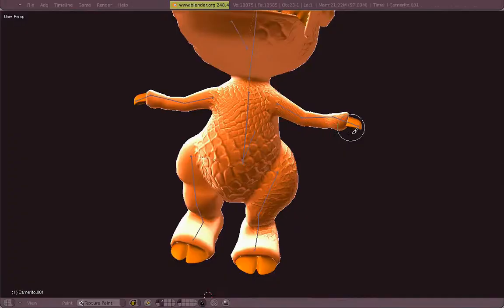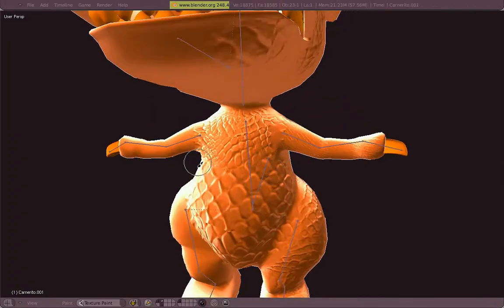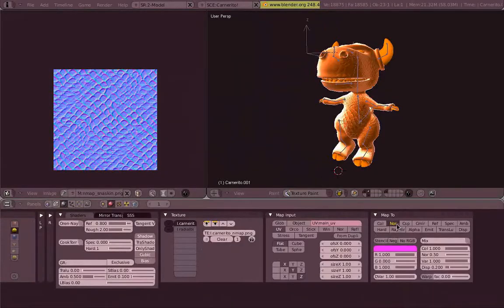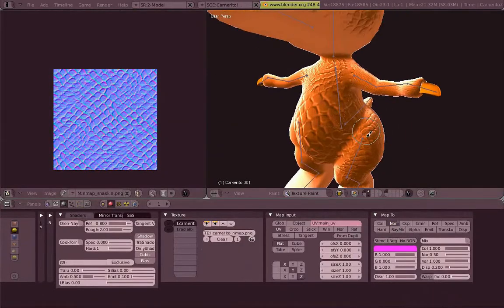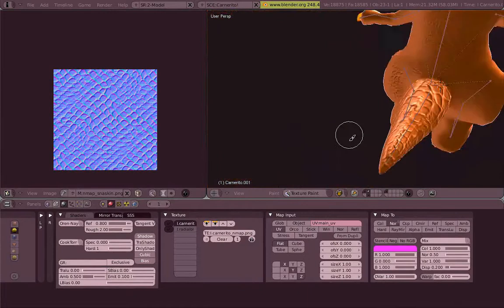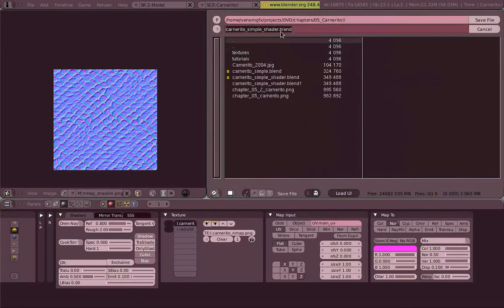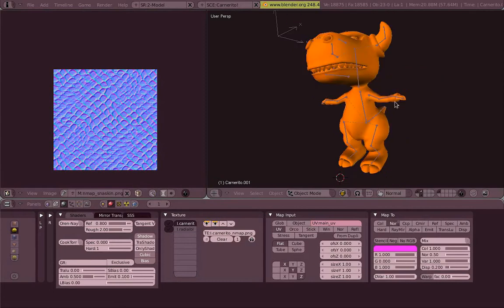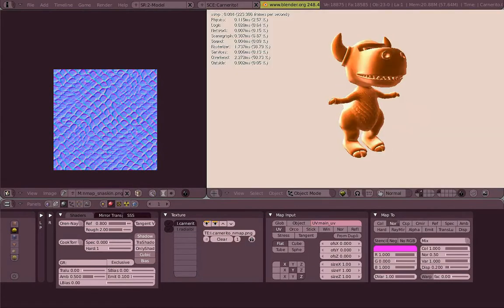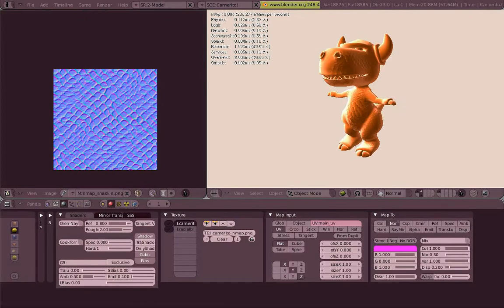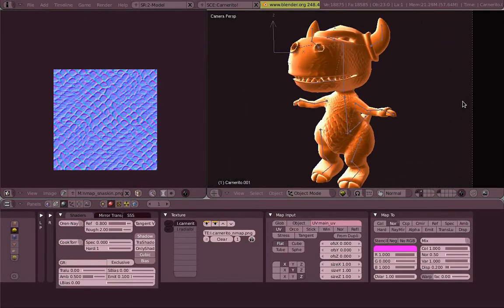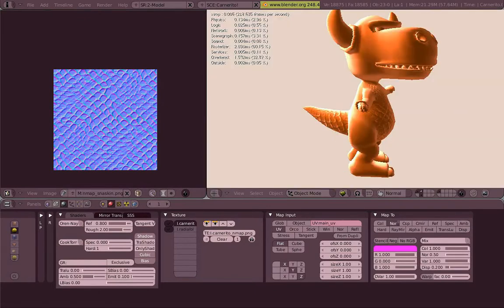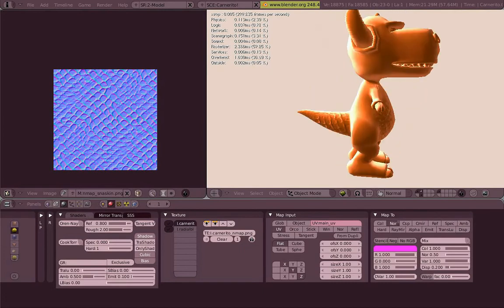This way you build your own normal map from others. And of course, on the Blender Game Engine it looks exactly the same. Whatever looks on the 3D view will work on the game engine as well, on GLSL of course. So that's it.